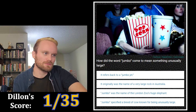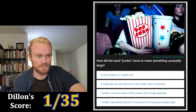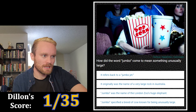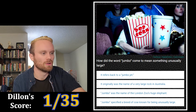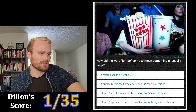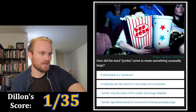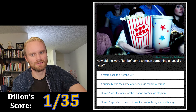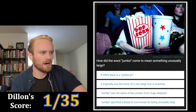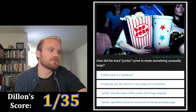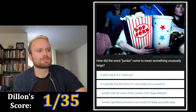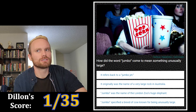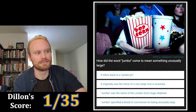That's easy, it's the opposite of wumbo. The options are: it refers back to a jumbo jet; it originally was the name of a very large rock in Australia; Jumbo was the name of the London Zoo's huge elephant; or Jumbo specified a breed of cow known for being unusually large. I'm thinking it's the Australian rock or the large breed of cow. I'm gonna go with Australia.